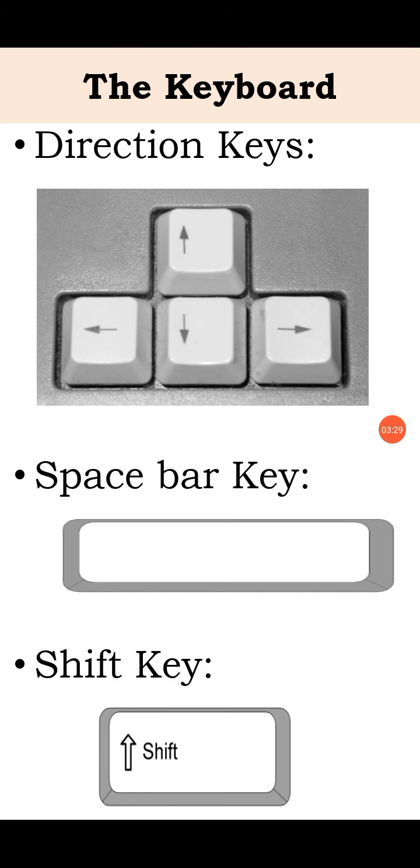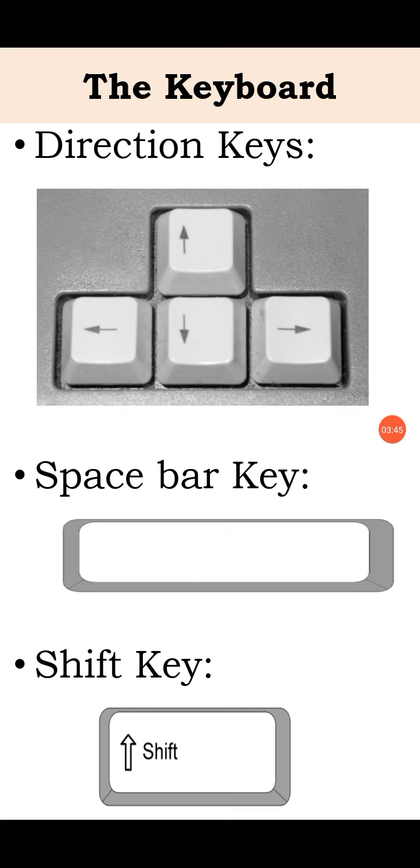Next, shift key. Hold shift key down and then press on the alphabet key. A capital letter will appear on the screen. Shift key is always used with another keys.